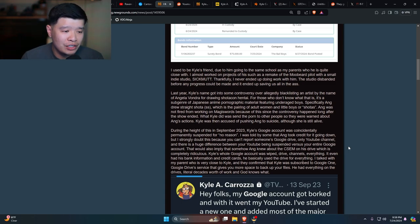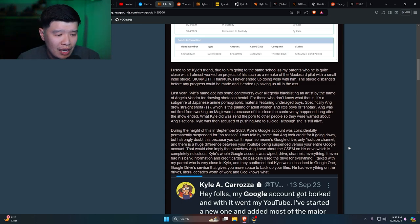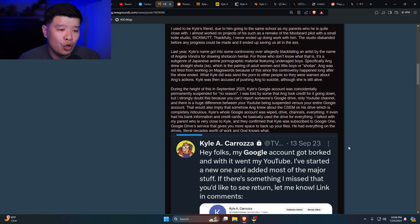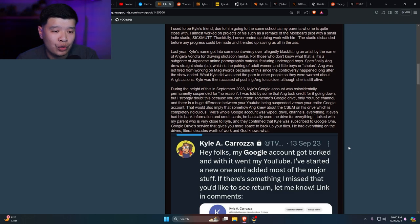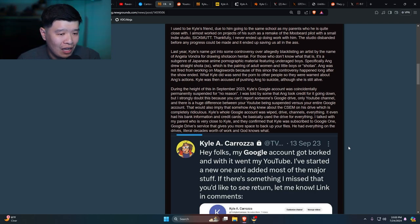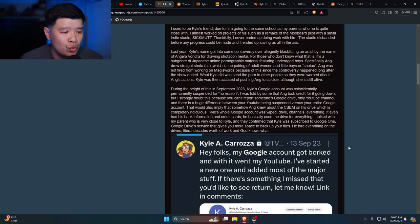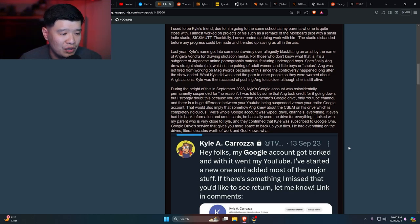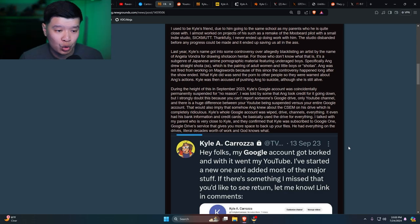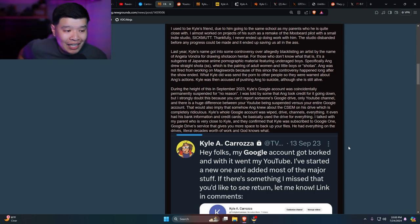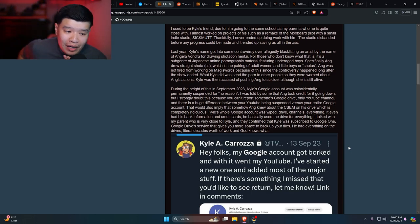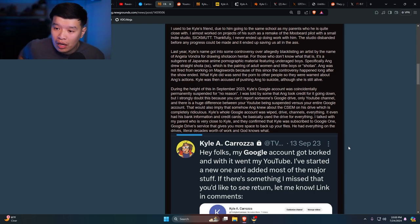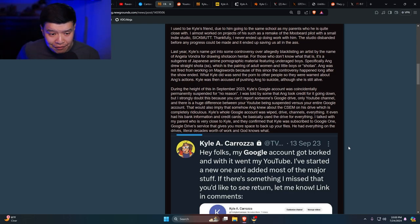During the height of this in September 2023, Kyle's Google account was coincidentally permanently suspended for quote 'no reason.' That would imply somehow Angela knew about the CSEM on his drive, which is completely ridiculous. Kyle's whole Google account was wiped - Drive, channels, everything. It even had his bank information and credit cards. He basically used the drive for everything. I talked with my parents who are very close with Kyle and they confirmed that Kyle was subscribed to Google One, a Google Drive service that gives you more space to back up your files. How much stuff did this guy have?